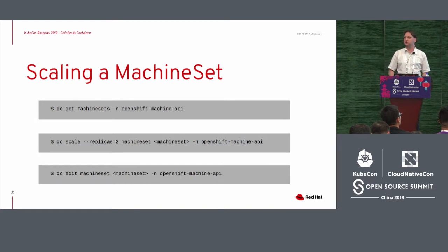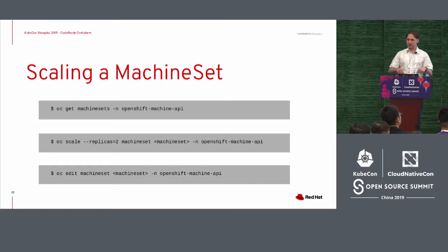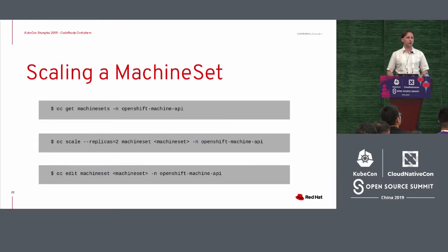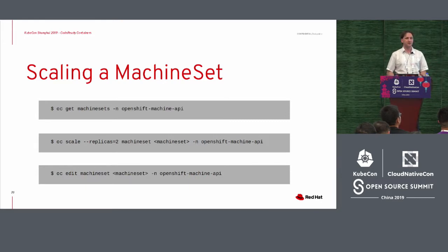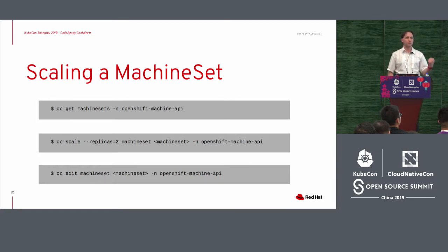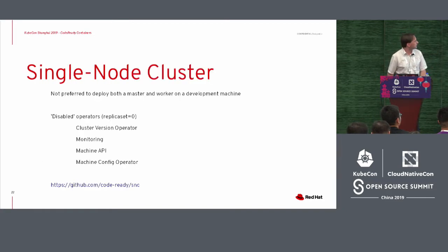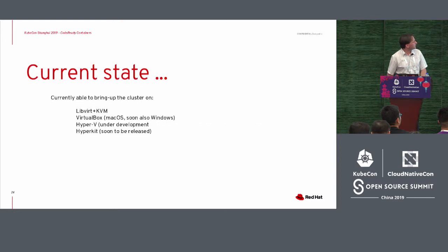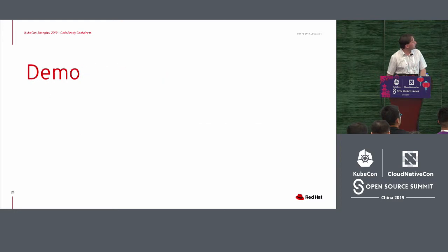But it's actually possible to actually also talk to the same environment and say, well, scale out. I have a single node cluster, but now I want several workers. Is that possible? Yeah, sure. Change the replica set and it will create for you new workers because it will be able to talk at that moment to your local libvirt daemon.